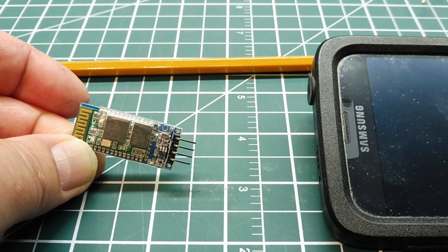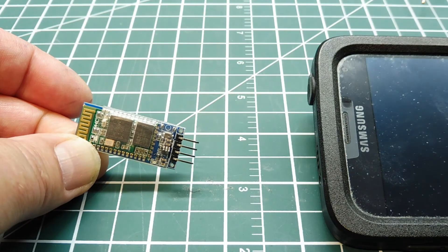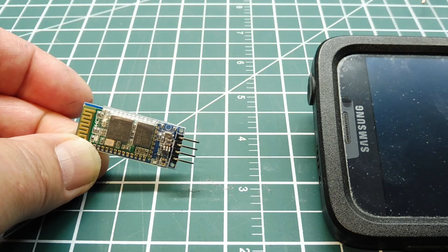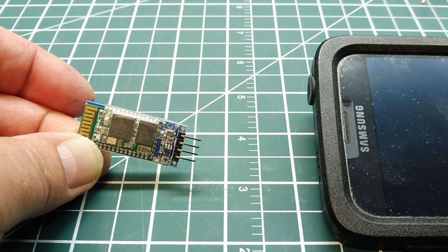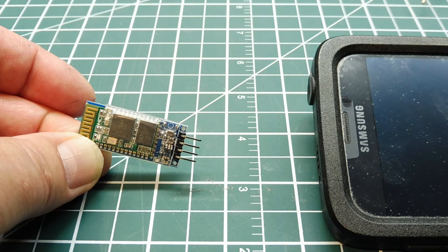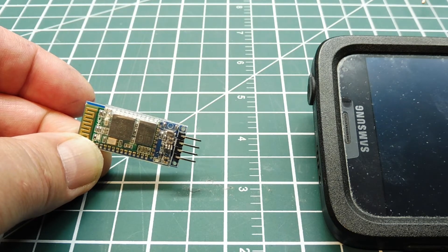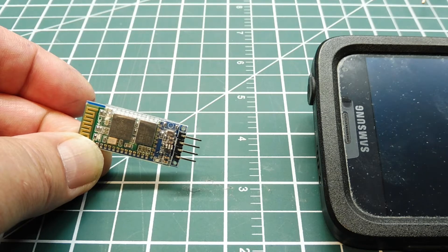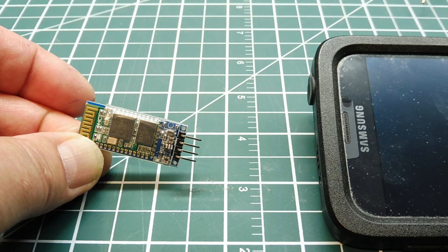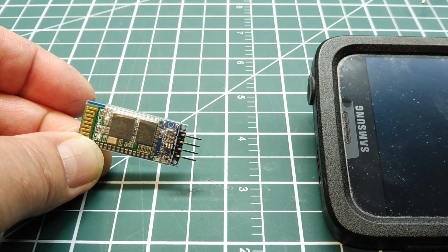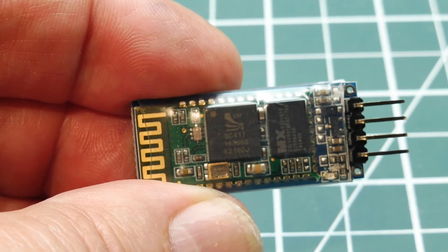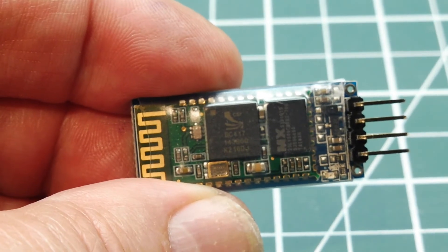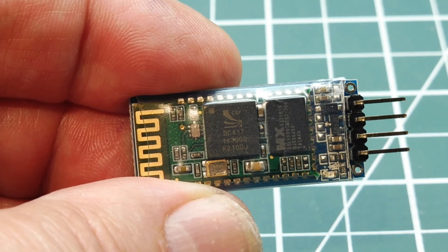So the best way to test for range is to use a bit error rate test. So in this video, we're going to look at how we could use a visual BERT test to indicate our effective, reliable range between our HC-06 Bluetooth module and our smartphone.